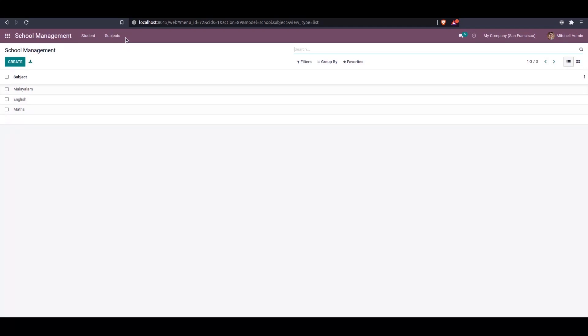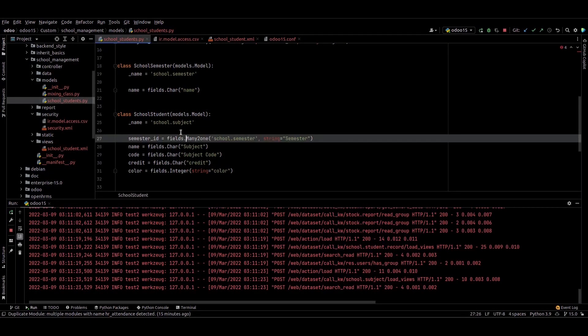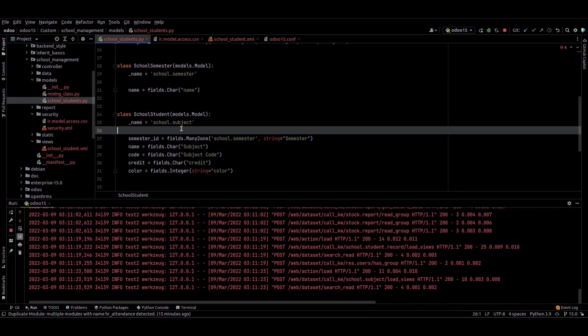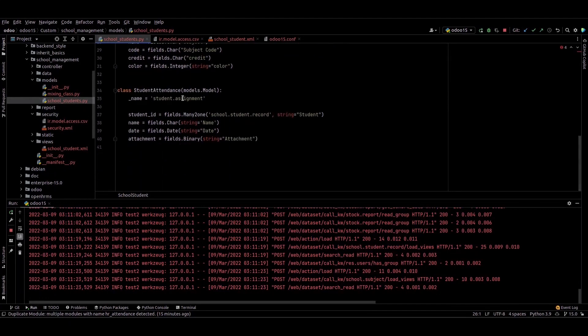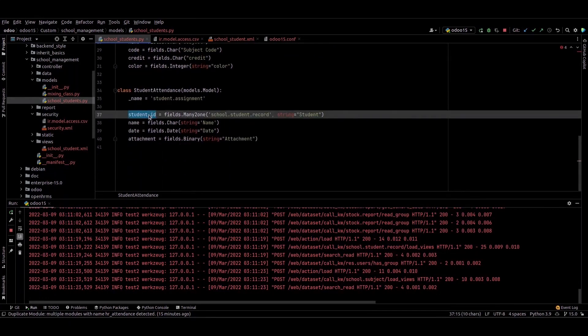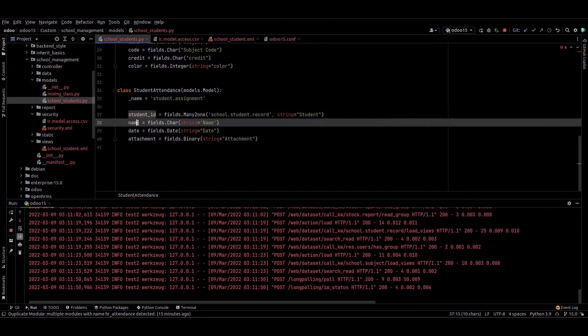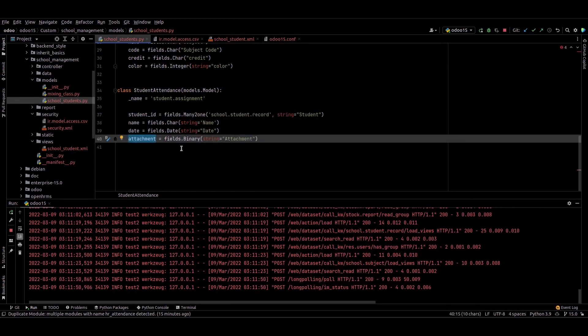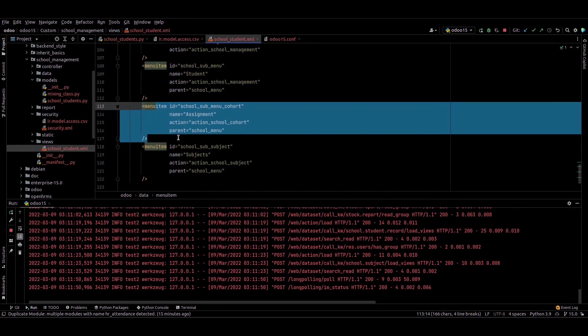We can go to PyCharm and I created a basic model school.assignment. I provided some fields: student_id, name, date, and attachment. I'm adding a menu for this.